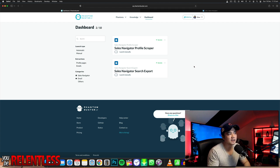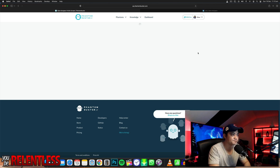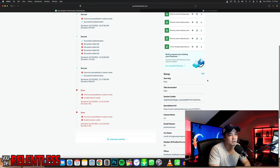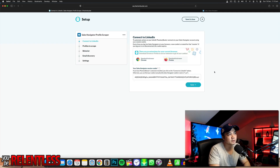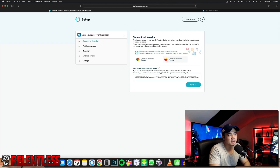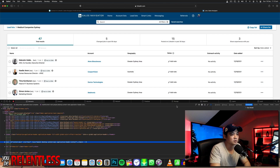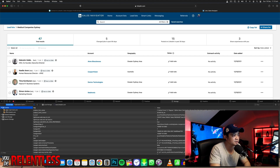Now it's up to Phantom Buster to get the contact details. Let's go to Profile Scraper now. Same thing as before — launch a new campaign, just go edit. It's going to ask for your session cookie again. Go back to your LinkedIn, Inspect Element, go to your Storage, go to your Cookies.